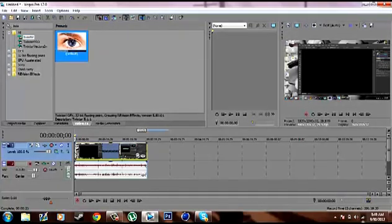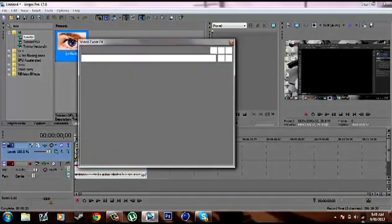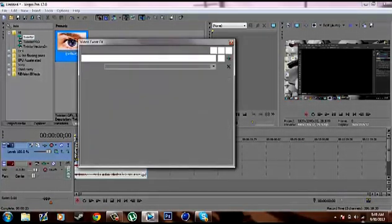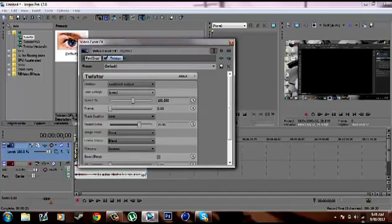I'll just use the normal Twixster. Just drag it on. Then you have all these Twixster settings.